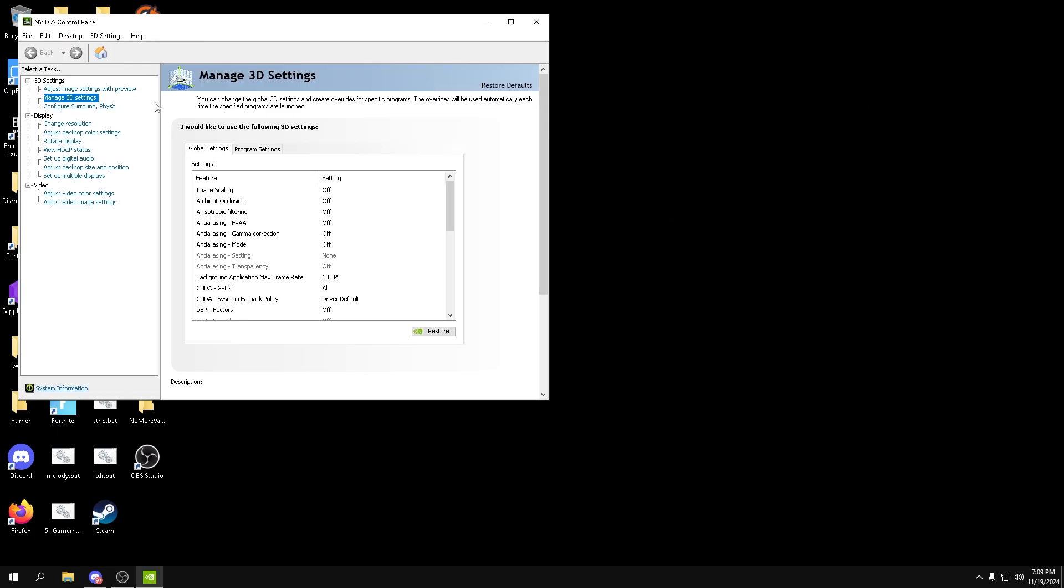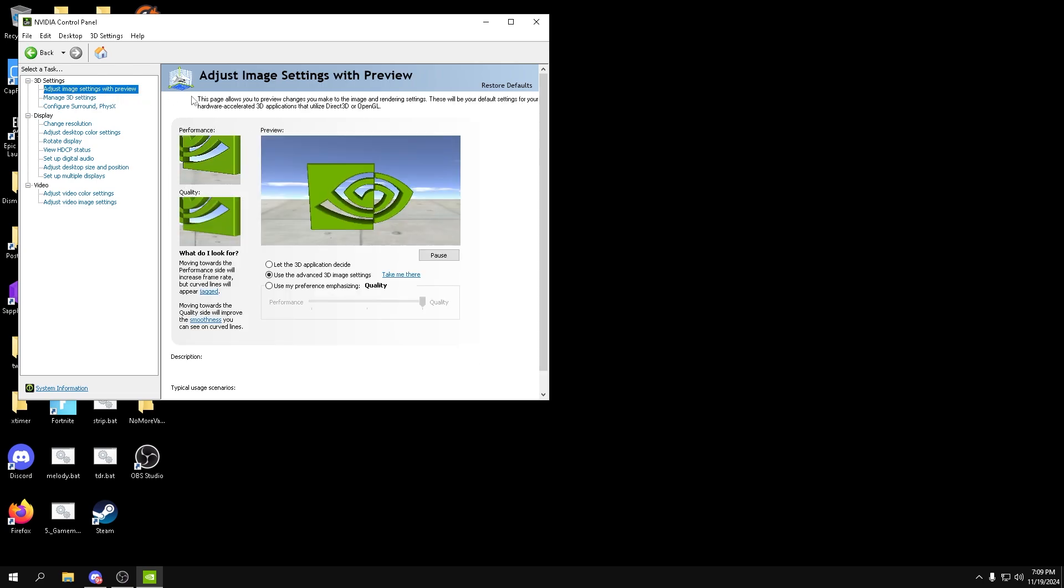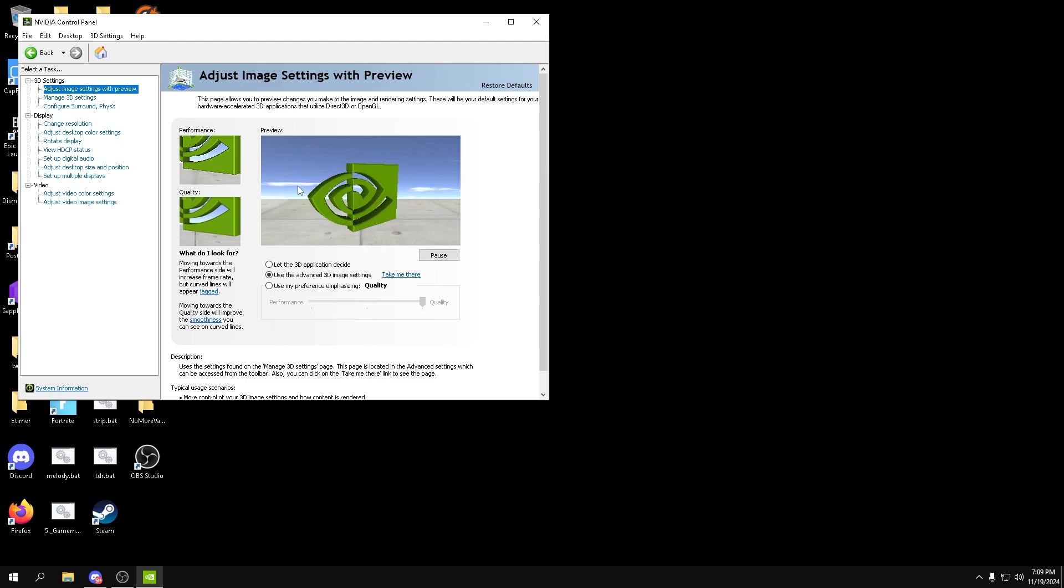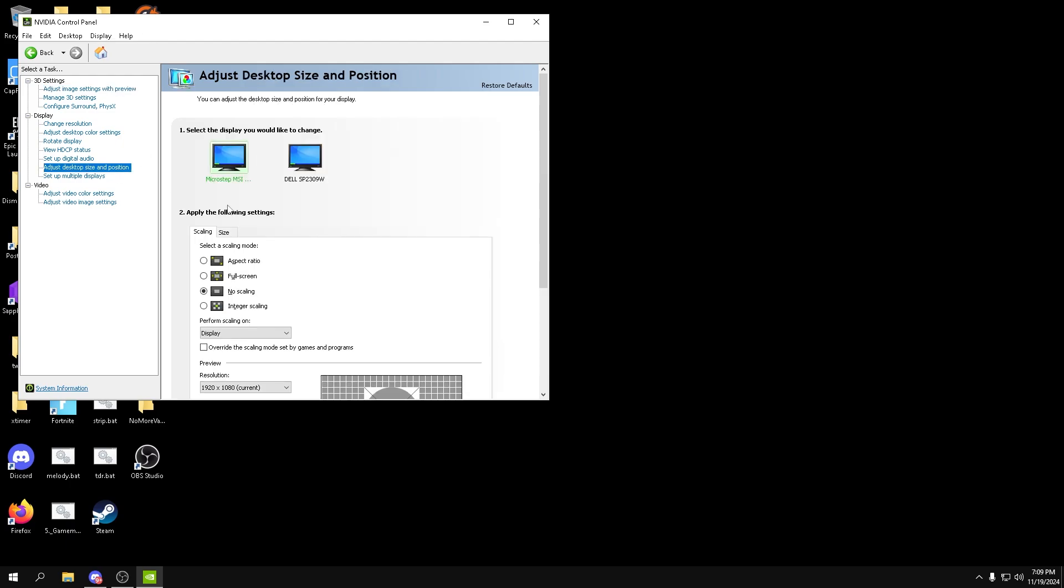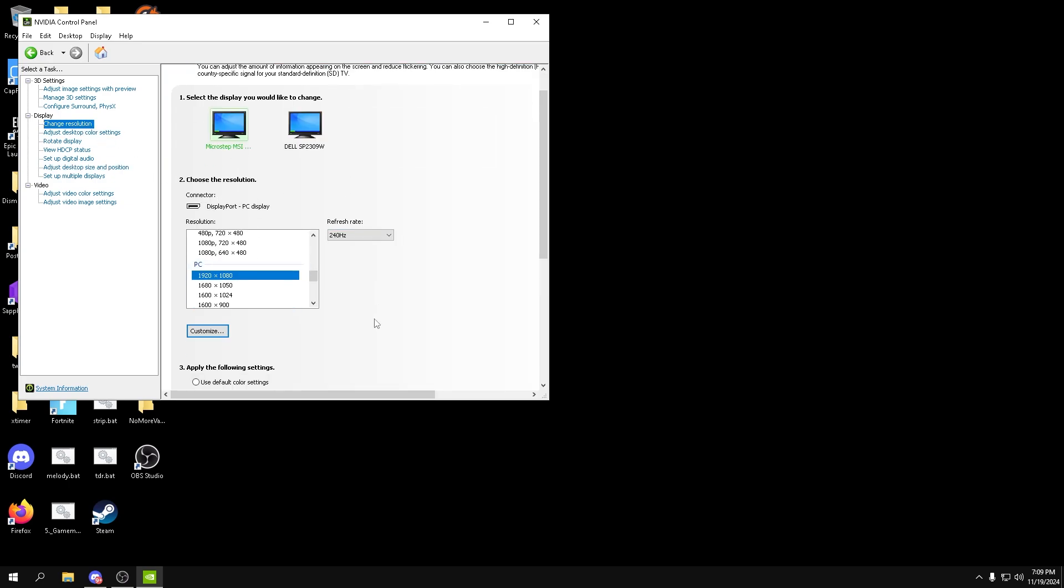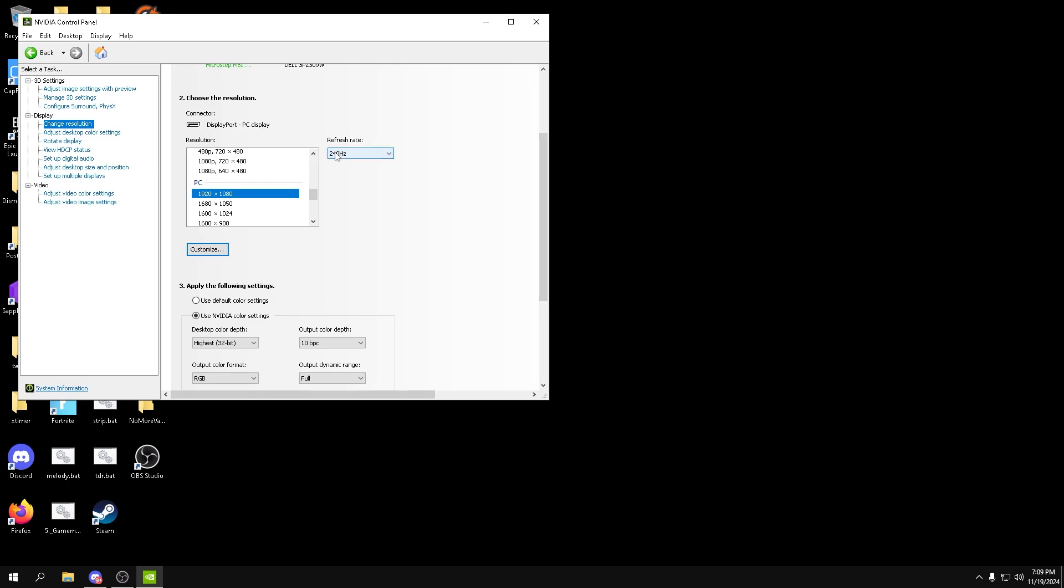So from here go into adjust image settings with preview. Make sure it's on use the advanced 3D image settings. Now go to adjust desktop size and position, put this to no scaling, press apply, and then make sure your resolution is all good. Make sure your refresh rate is all the way up.